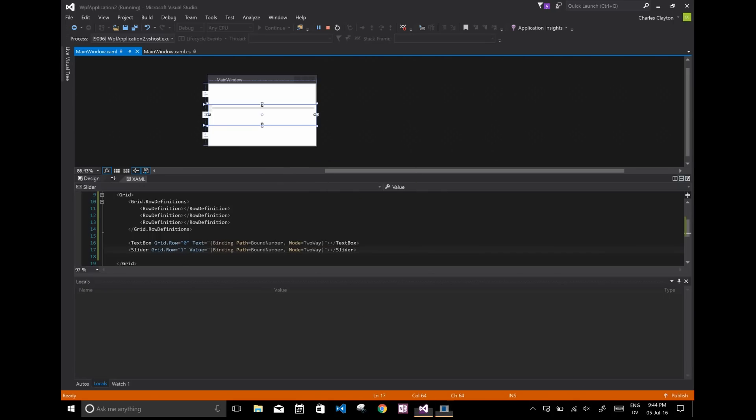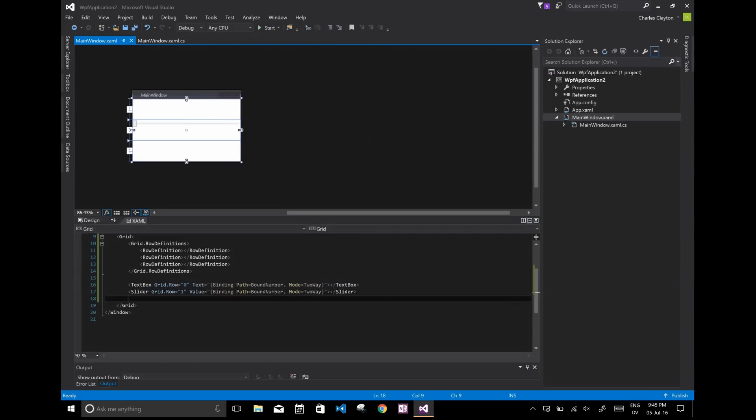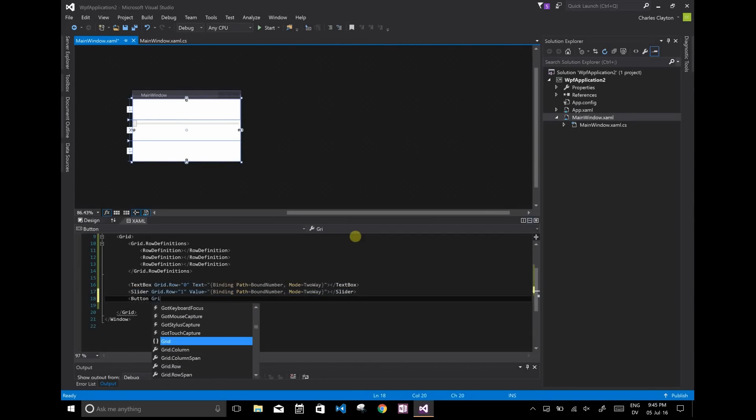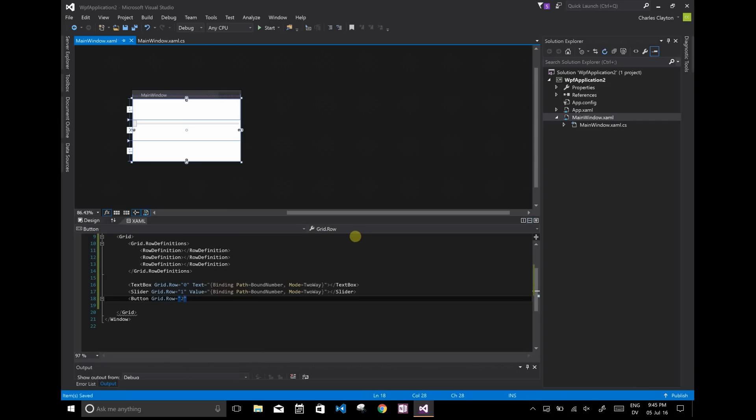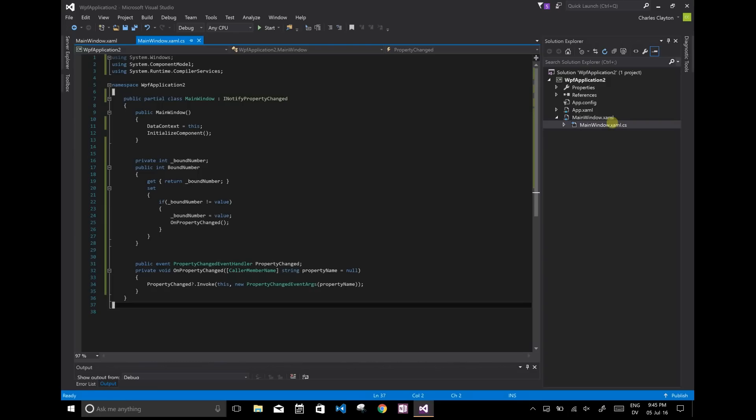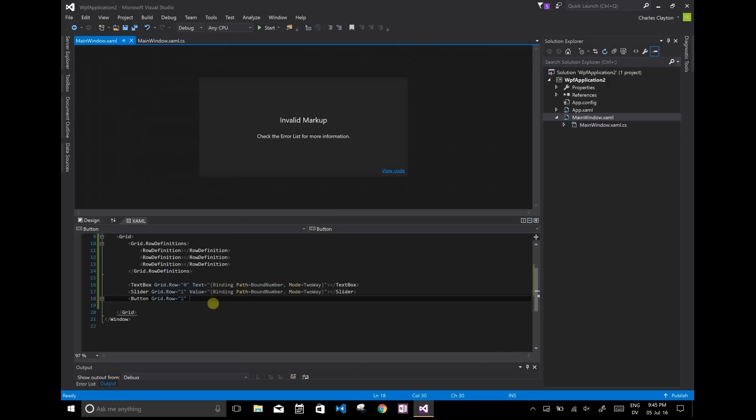Now, the other thing is I left a blank row here. That was for a button because if all you're wanting to do is synchronize UI elements, for example, text box and a slider, you don't actually need to write all this C sharp code. You can do it pretty much all in XAML. But if you do want to be able to manipulate this number, this bound number in C sharp, you can also do that.